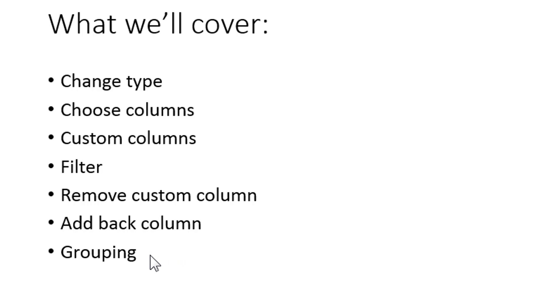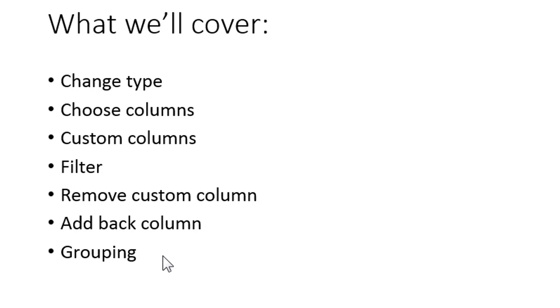I want to be very careful with this. You really want to avoid grouping as much as possible in Power Query. You want to do all your modeling through Power Pivot or Power BI and not within Power Query itself. But it does have that feature if you want to use it. Okay, so let's go ahead and get started.